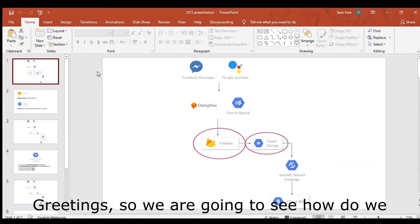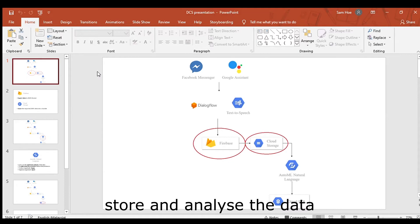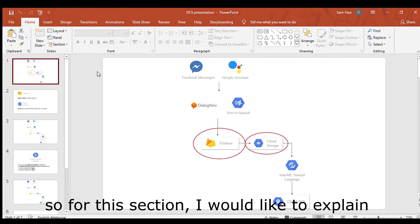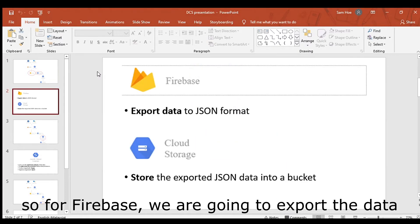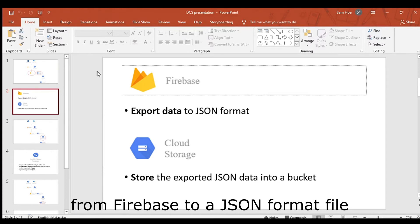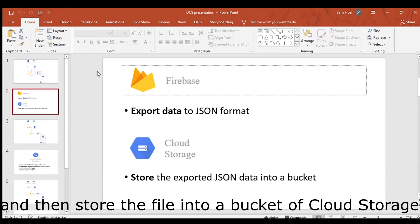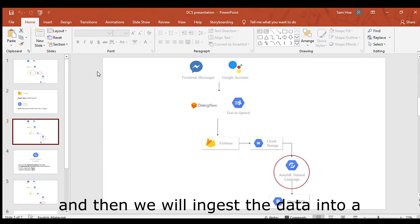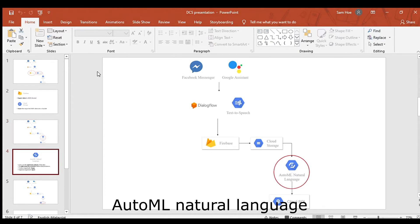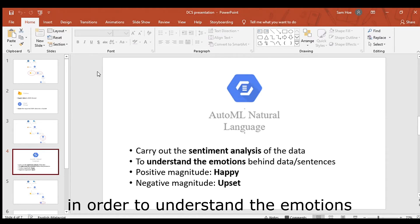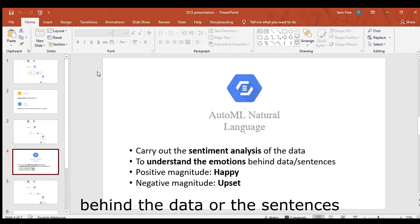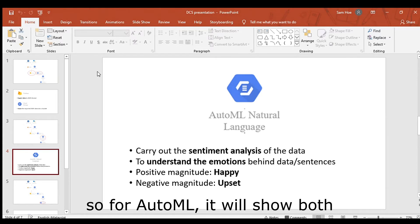Now we are going to see how we store and analyze the data. For this session, I would like to explain both Firebase and Cloud Storage together. We are going to export the data from Firebase as a JSON format file and upload the file into a bucket in Cloud Storage. Then we will ingest the data into AutoML Natural Language to carry out sentiment analysis, in order to understand the emotions behind the data or the sentences.